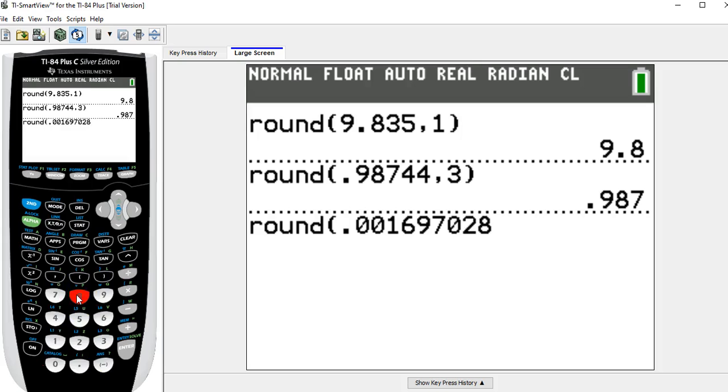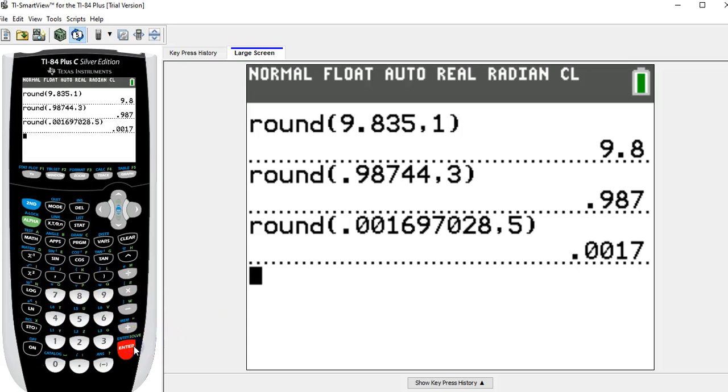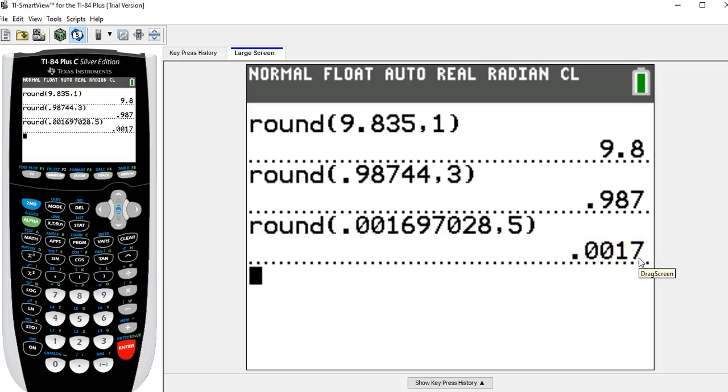And I want to round this to five decimal places, so I'm going to put in comma, 5. And when I hit enter, I get the correct rounding point, 0.0017. Notice it gave four decimal places here. The implication is that the fifth decimal place would be a 0 anyway.